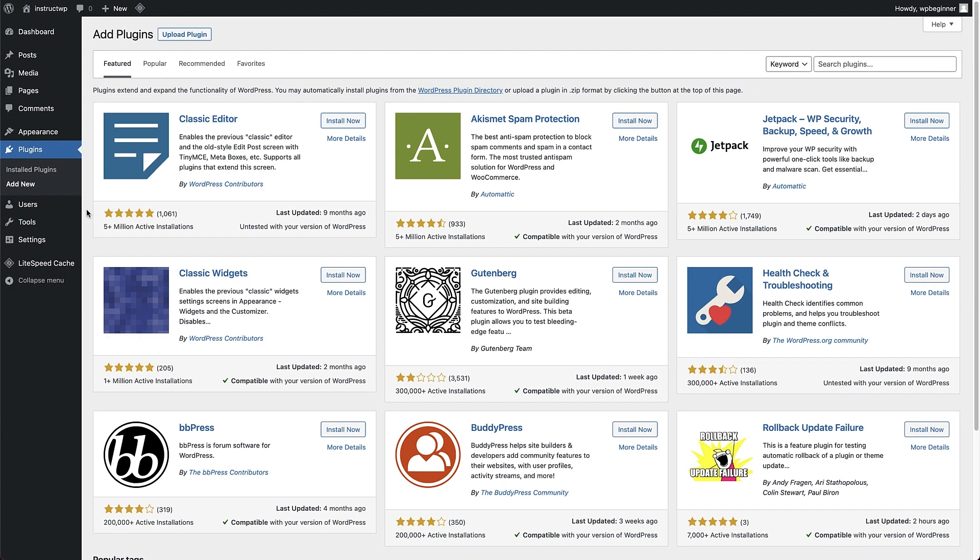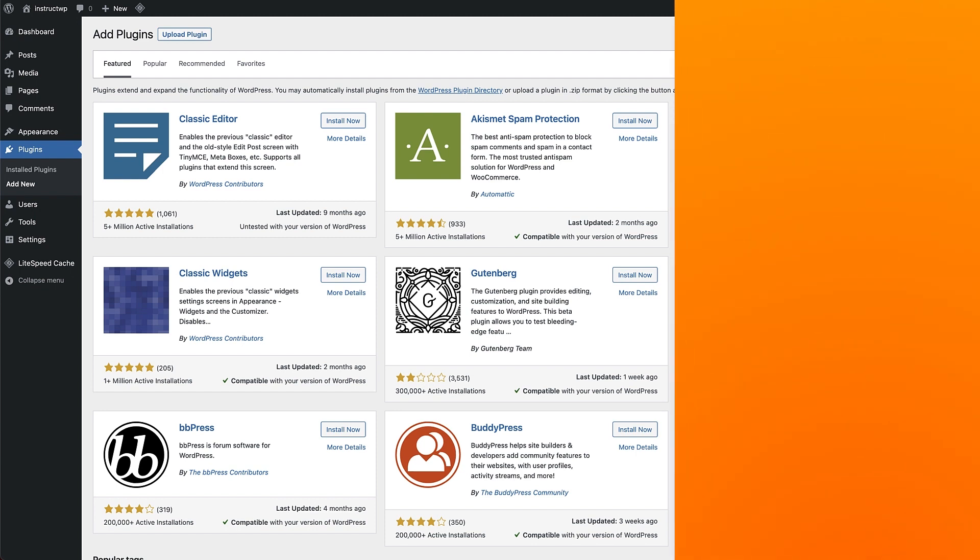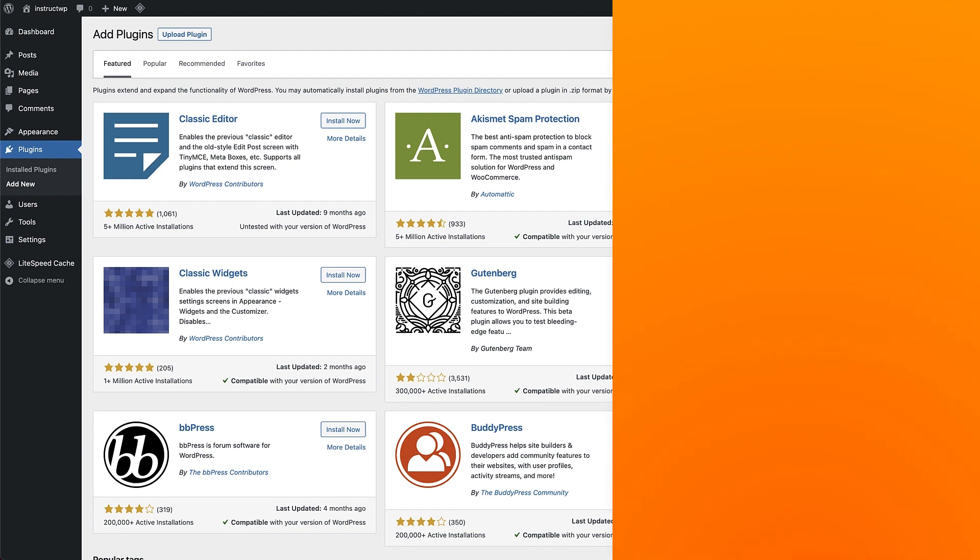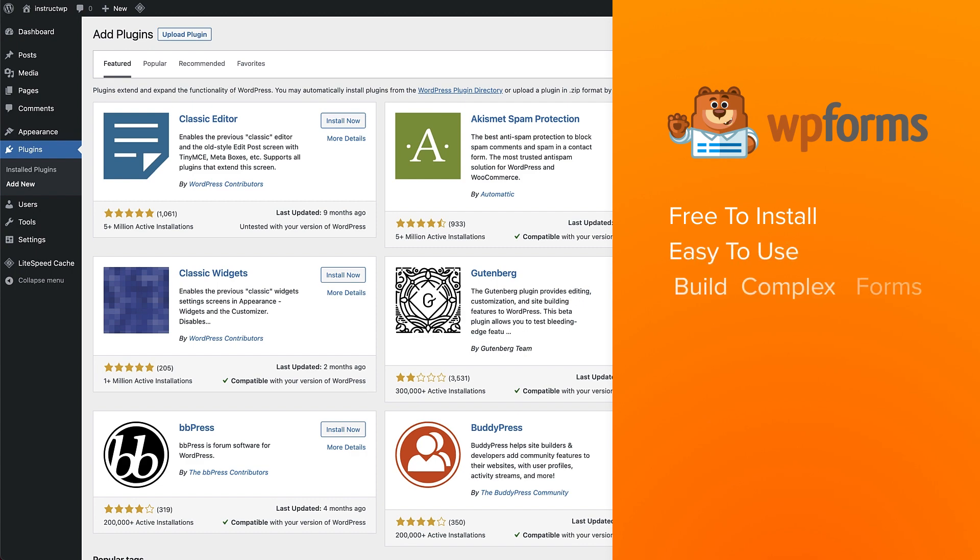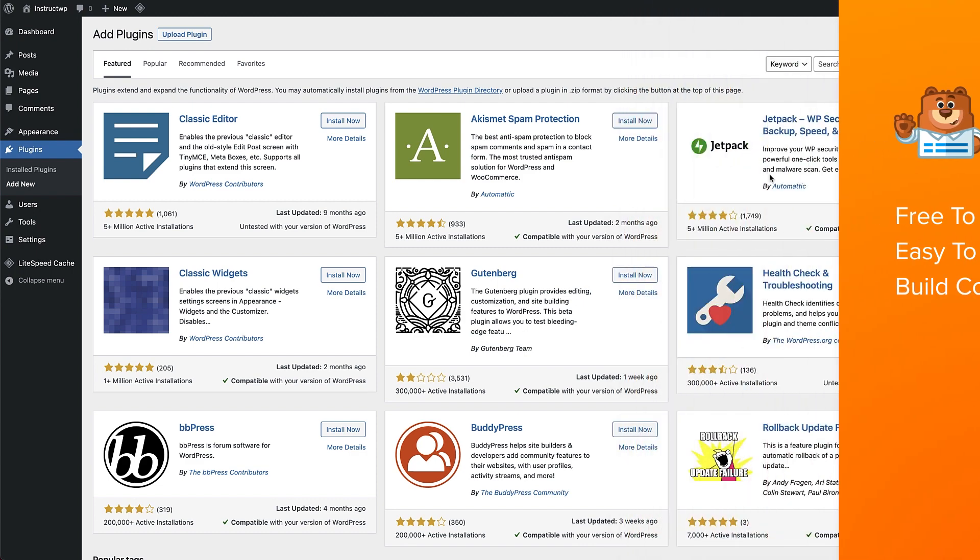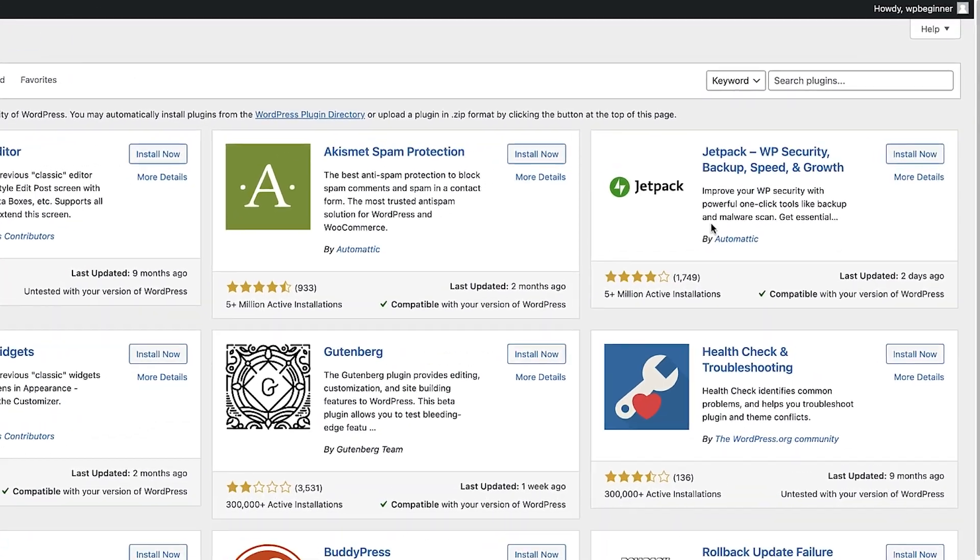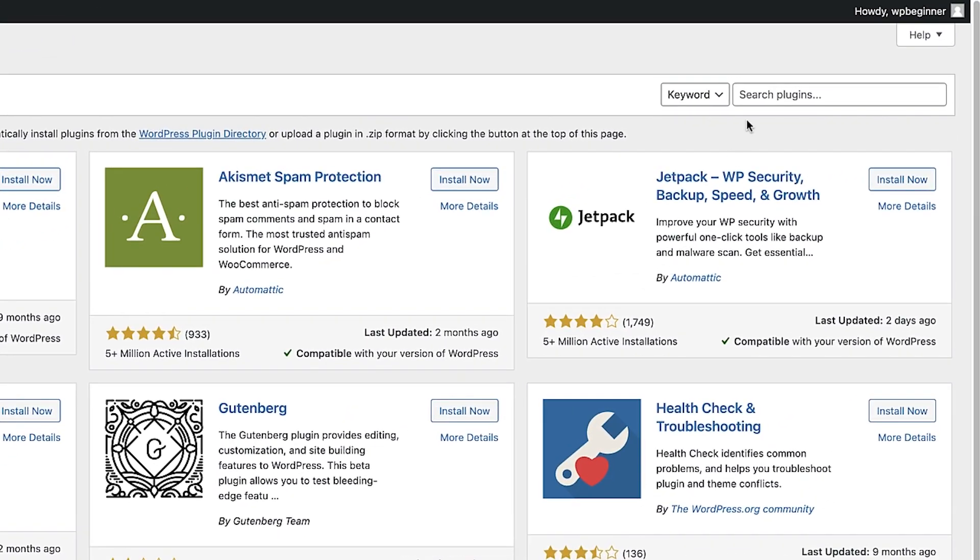This is the WordPress plugin directory, and it gives you access to over 55,000 free plugins that can help you build the site you want. What we're going to do is install a contact form plugin, because pretty much every site needs a contact form, and there is no better contact form plugin than WPForms. It's free to install, very easy to use, and gives you lots of options to build on as your site grows. All we need to do is search for WPForms in the search bar on the right of the screen.